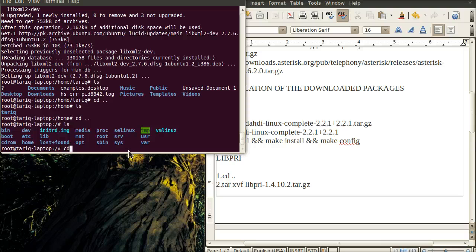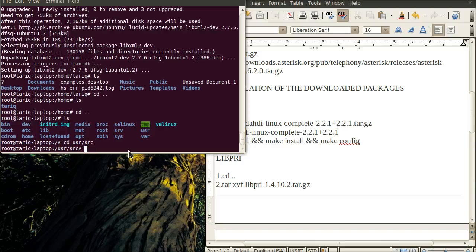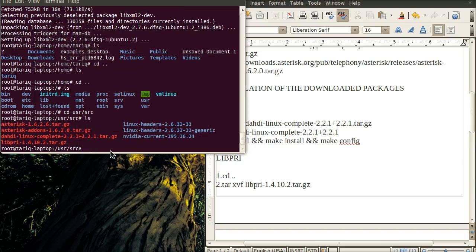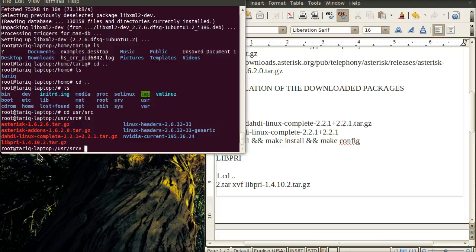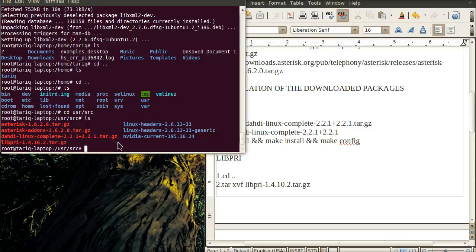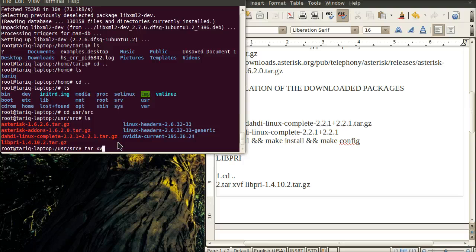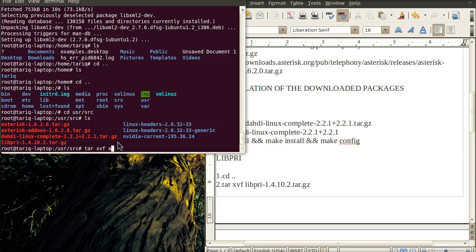I'll access that directory. These are the four packages you can see with the tar.gz extension. First, we'll use the command tar -xvf to untar the DAHDI file.